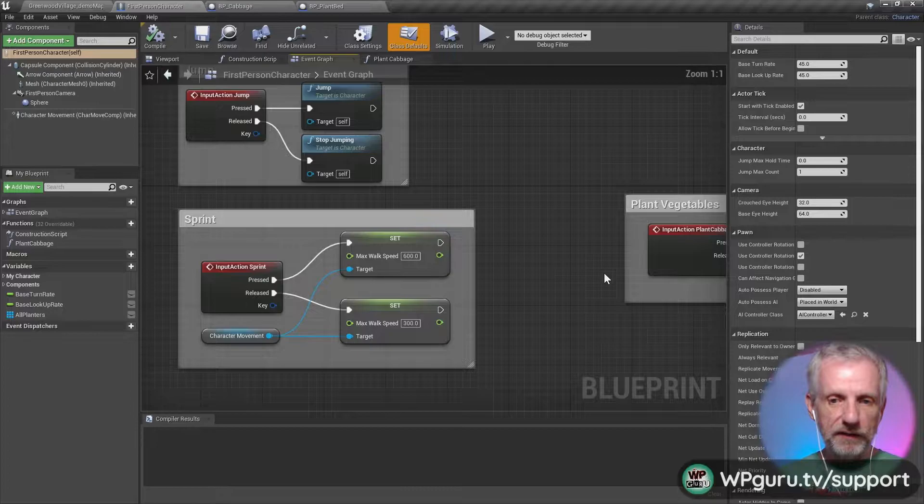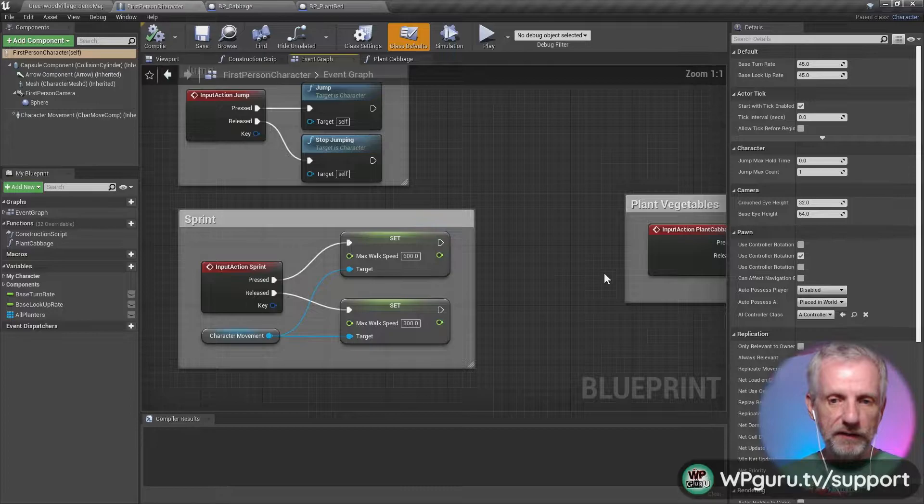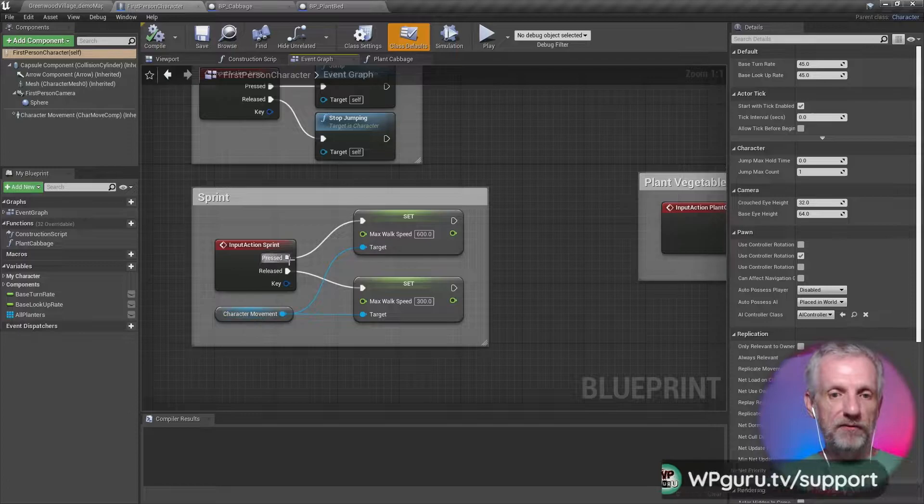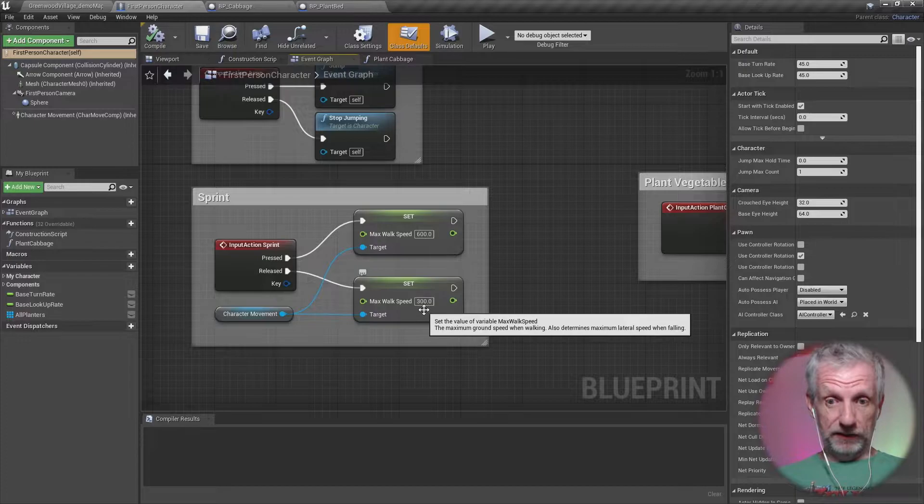The jumping was already implemented, mouse input and jump input. So sprint: this is how I've done it. I've literally set up a key like the shift key, and I'm just overriding that. If that is pressed, I'm overriding the max walk speed to 600, and then if it's released, then I'll go back to 300 so that we can just walk with the character.